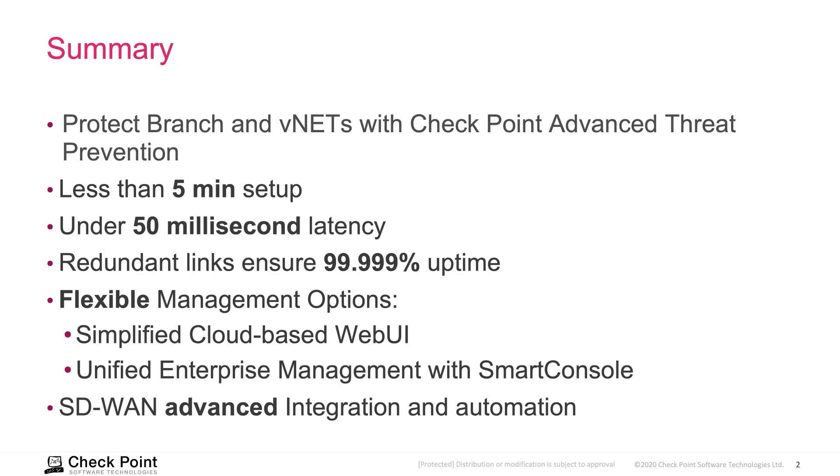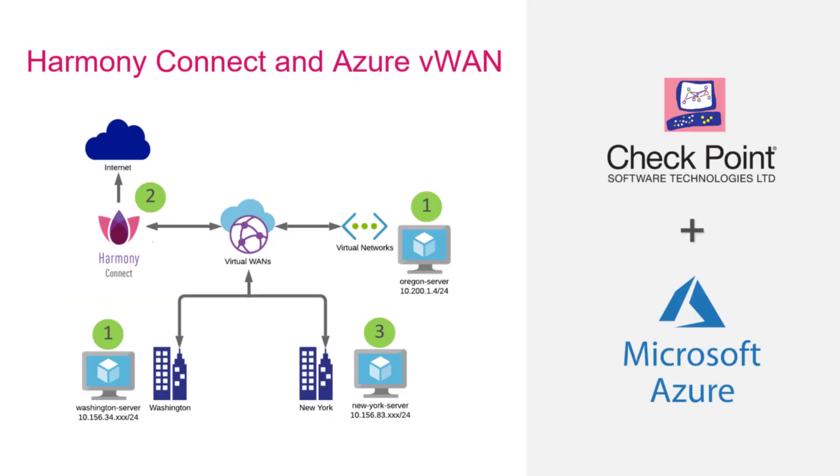In summary, Connect is a SaaS service that provides the most comprehensive security suite to protect your users from today and future threats. It is also backed by both Microsoft and Checkpoint 24-7 world-class support. As you can see from this video, Connect is tightly integrated with Azure VWen with low latency, reliability and offers customers with flexible management options to help you secure your VWen deployments. Thank you.